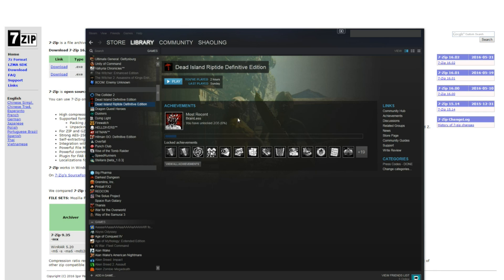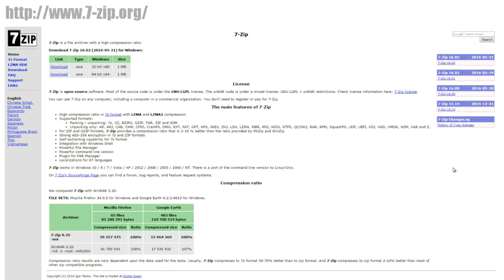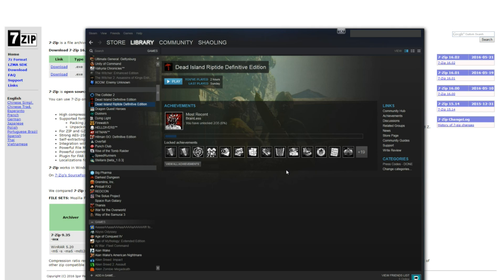So the first thing you're going to have to do is download 7zip. If you don't already have 7zip installed you can just head over to 7zip.org and download the program and then make sure that the program is installed on your PC.